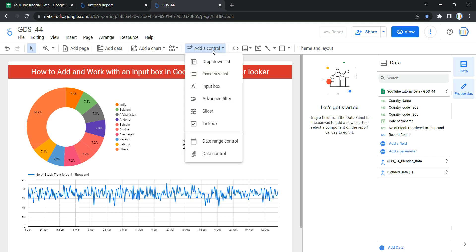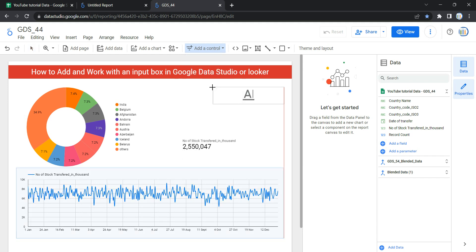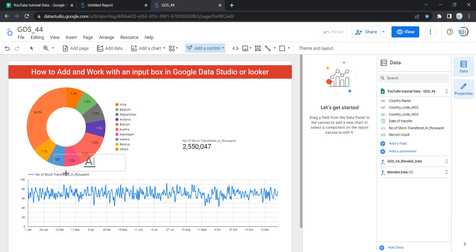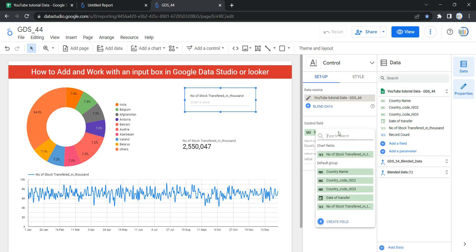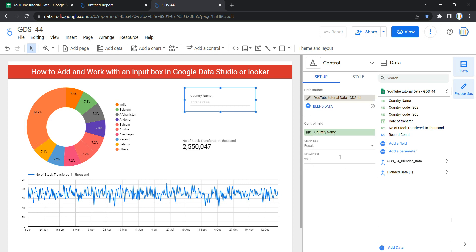Select the toolbar and click on Add a Control, then on the third option you have the input box — select this. Once you select it, you can go anywhere on the page and click to place it. By default, Looker will take a categorical variable from your data source, but you can come to the control field and select any categorical or numerical variable. For us, we will select Country Name.